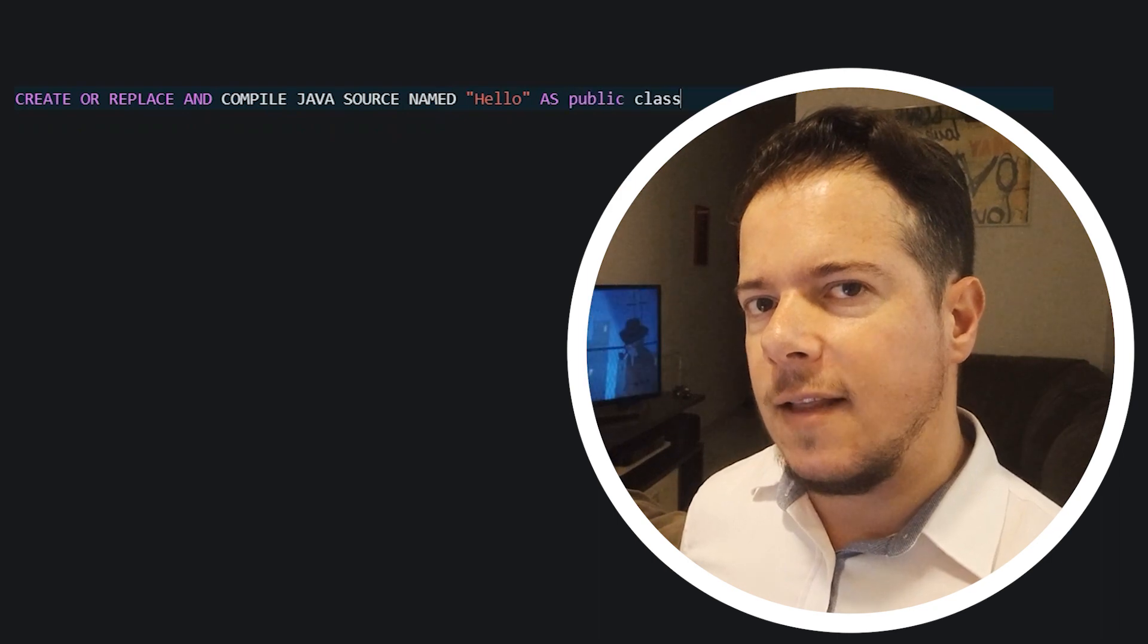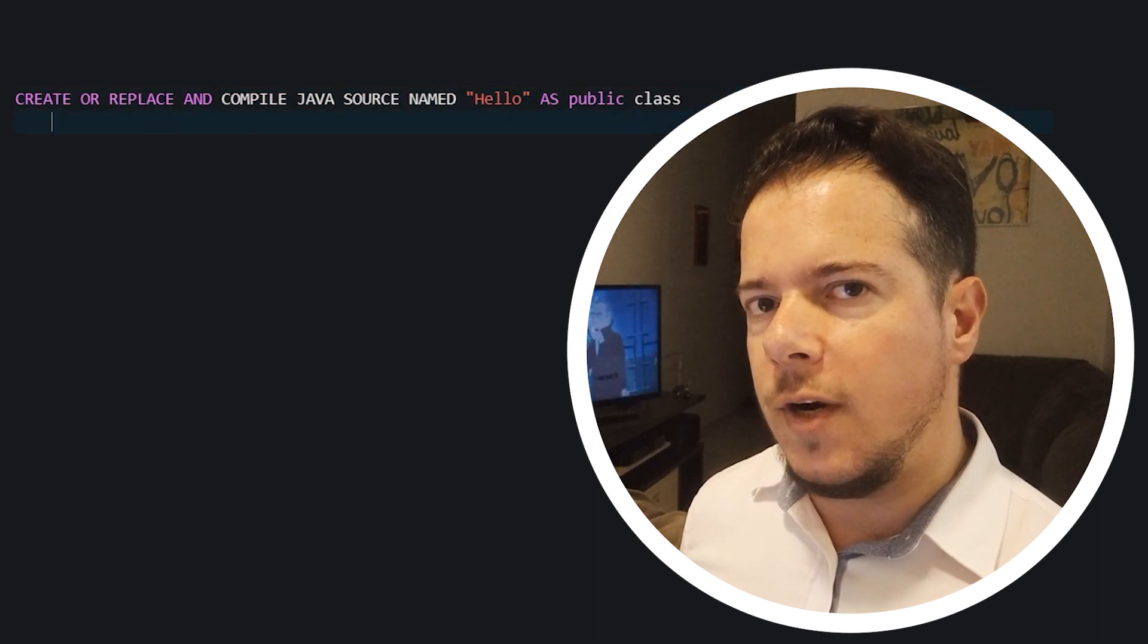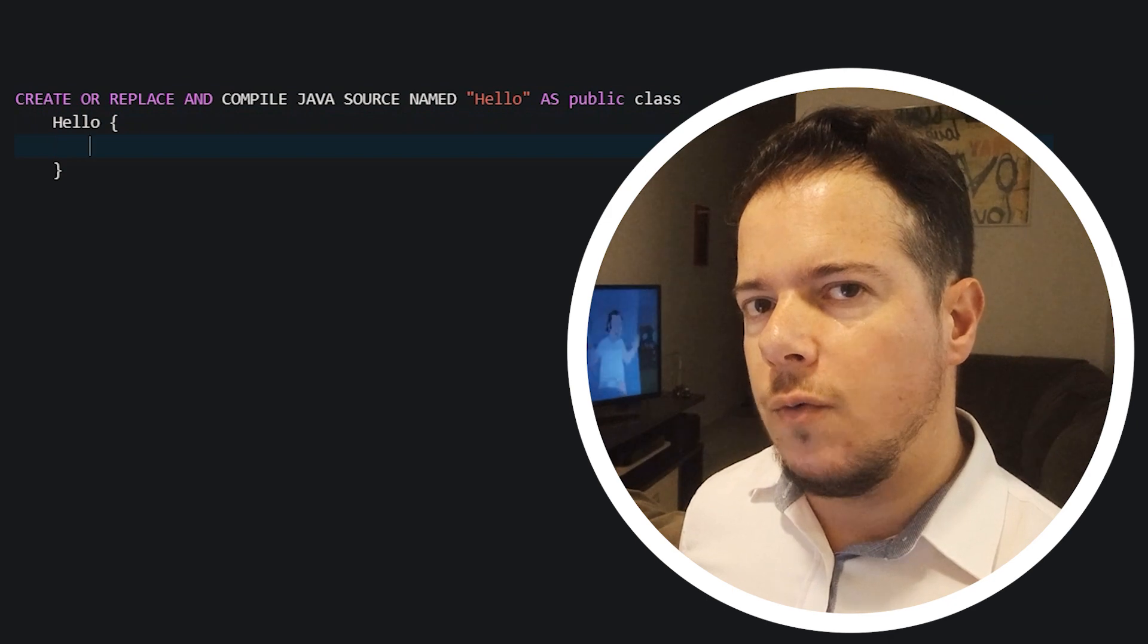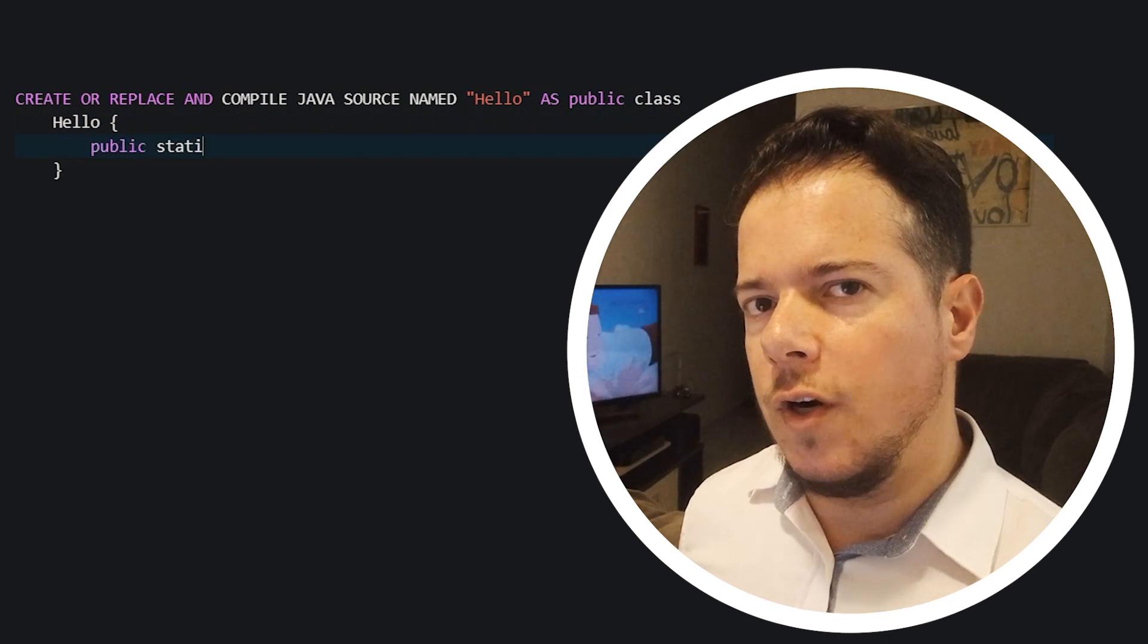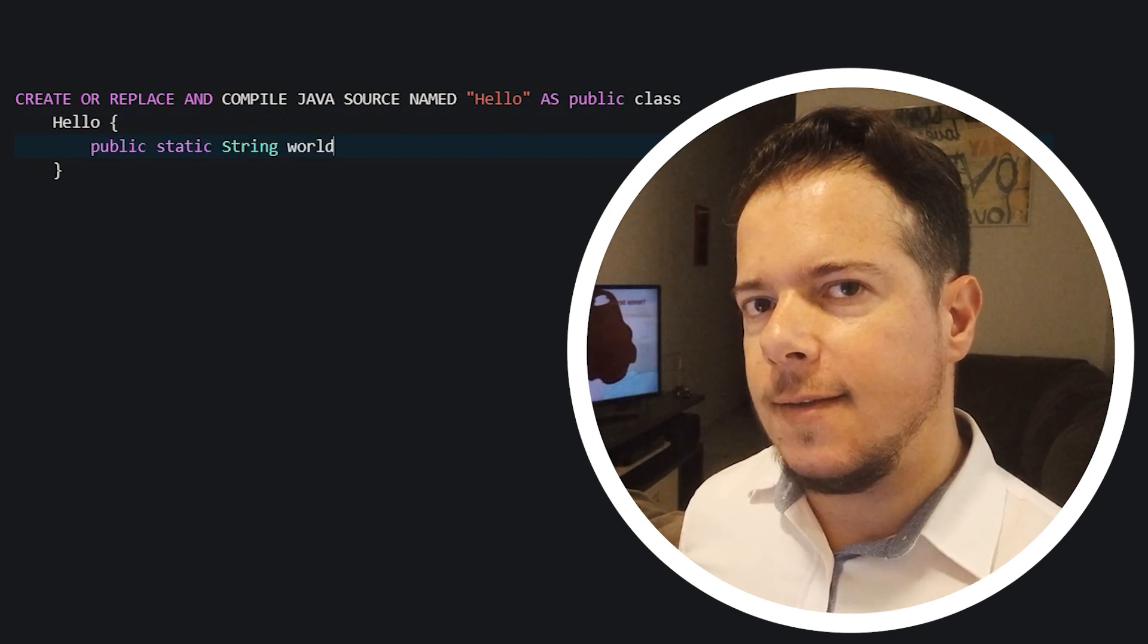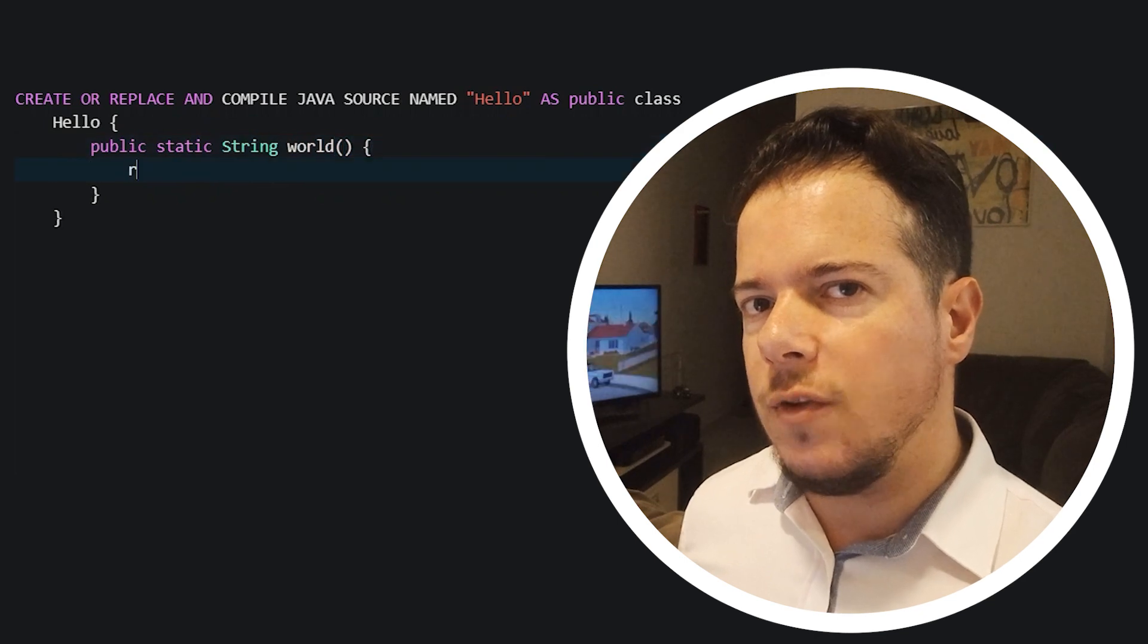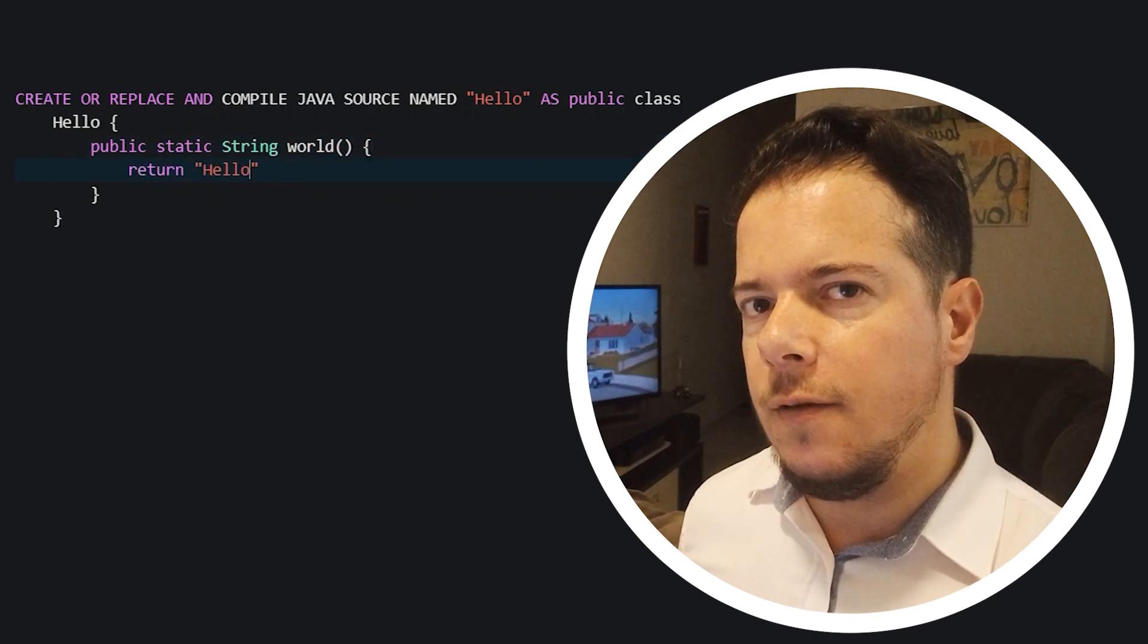If that class already exists, it will raise an error. To avoid that, we also use the or replace option. Use the keyword named to give a name to your class, and then you can proceed to code any Java program that you need.